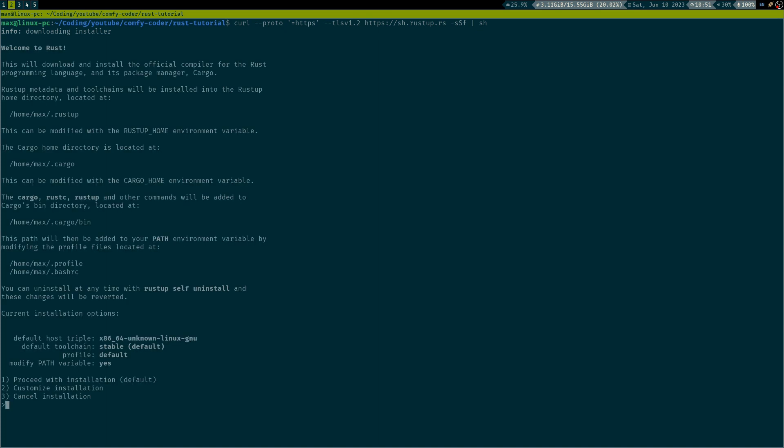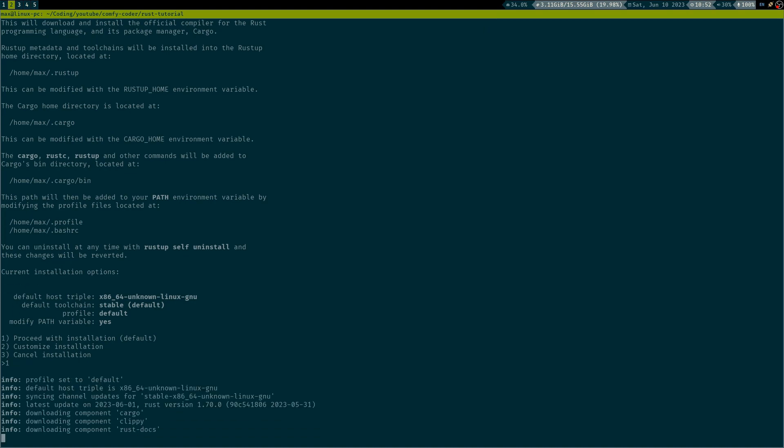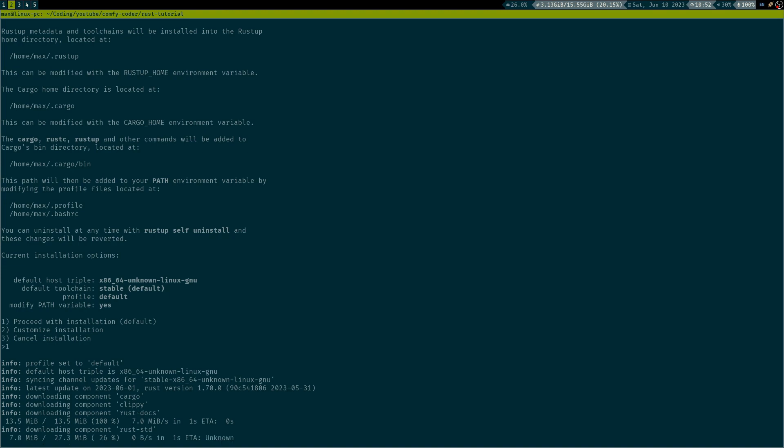You can see now the installer is downloaded and you can customize this the way you want. So by default, it's gonna install the stable toolchain, which is what I would recommend if you start with Rust, because you don't need the latest and greatest features, which would be the nightly build, at the cost of maybe running into some bugs. And what is also important, allow the installer to modify your path variable, which means that Rust will be directly available in your path. So, in this case, I'm gonna just proceed with the installation as the default suggests and let that run until it's finished.